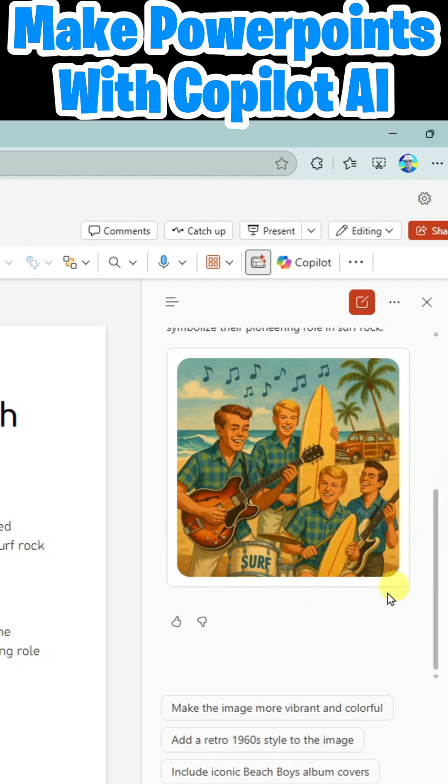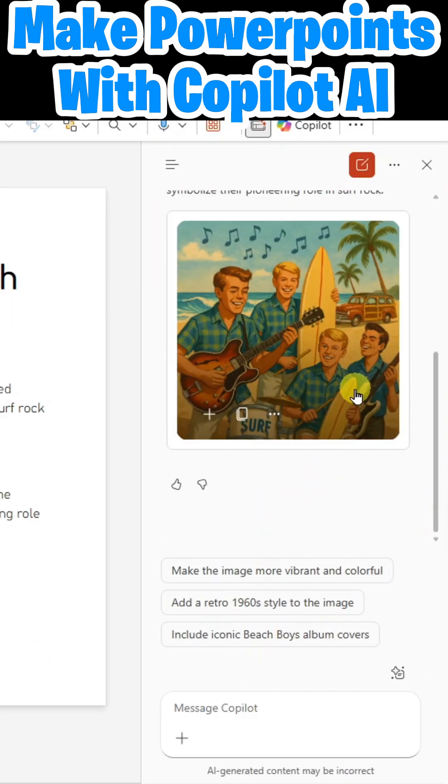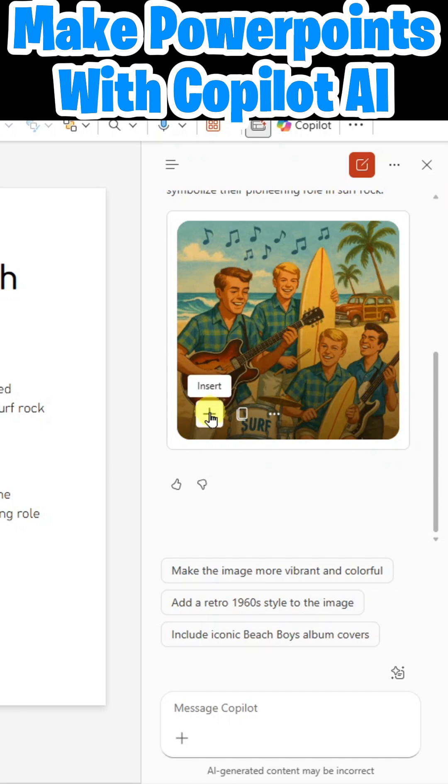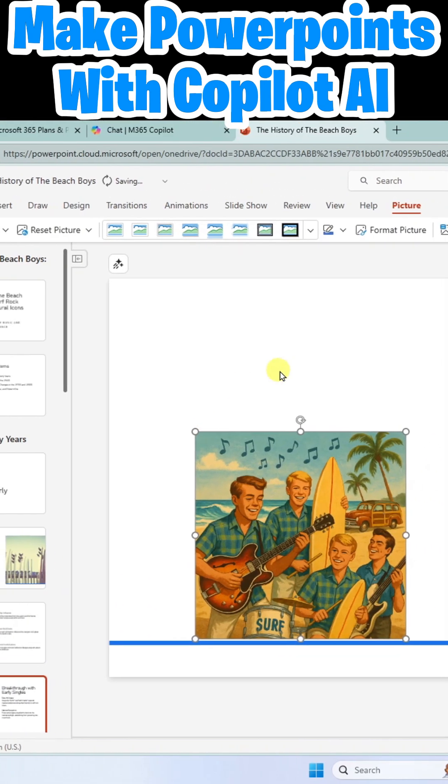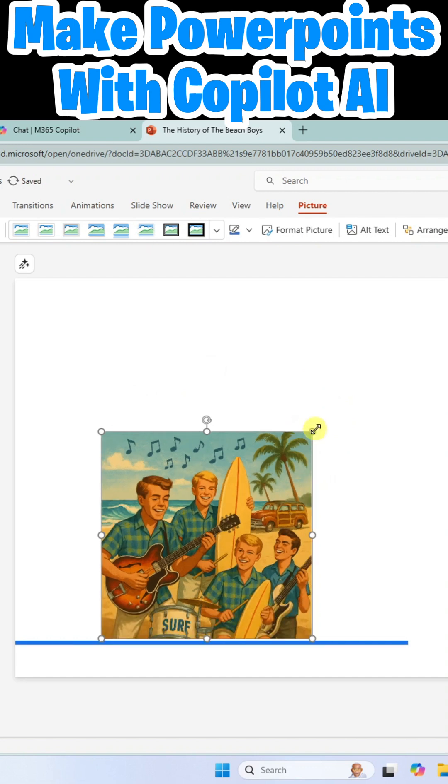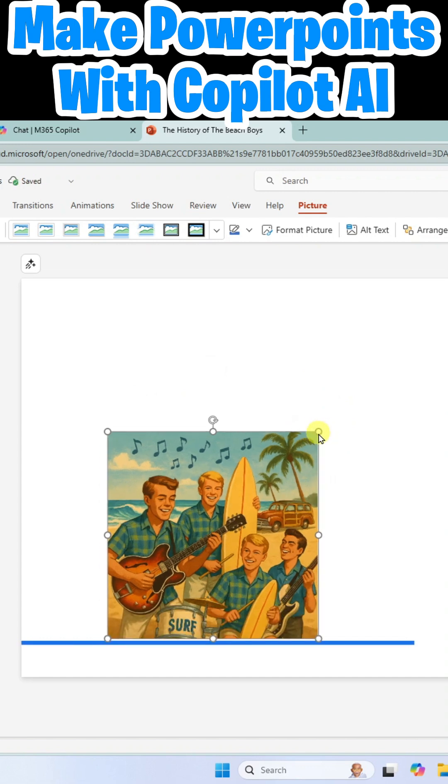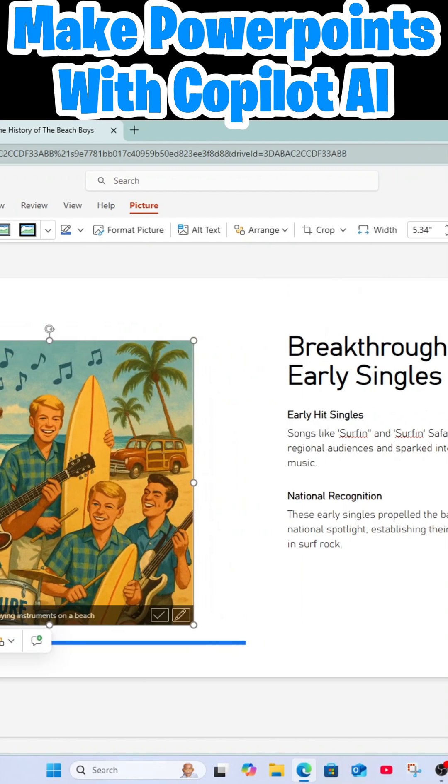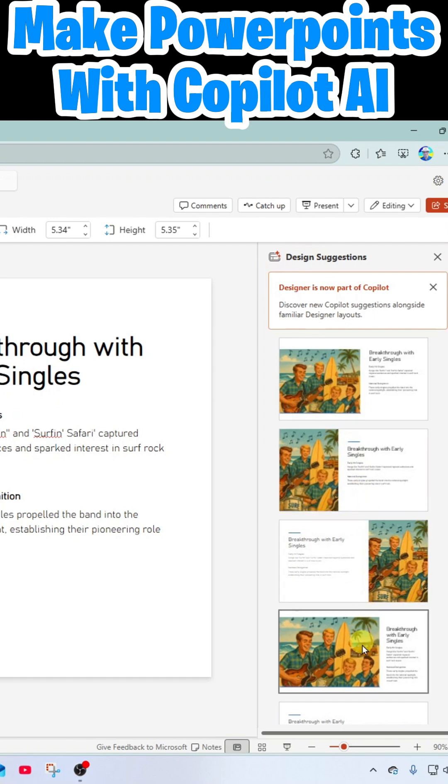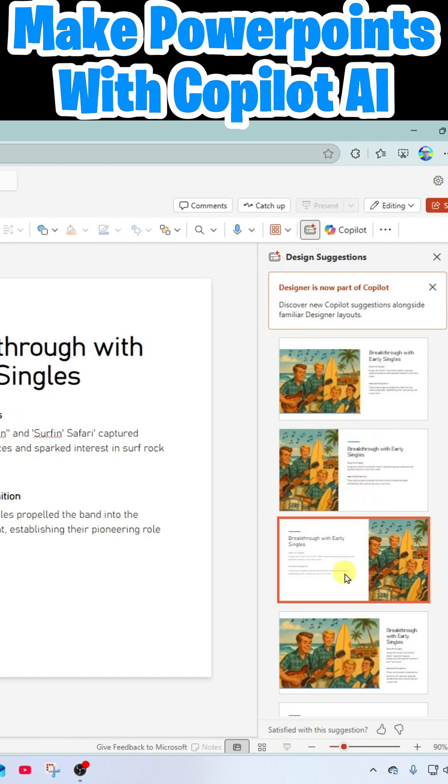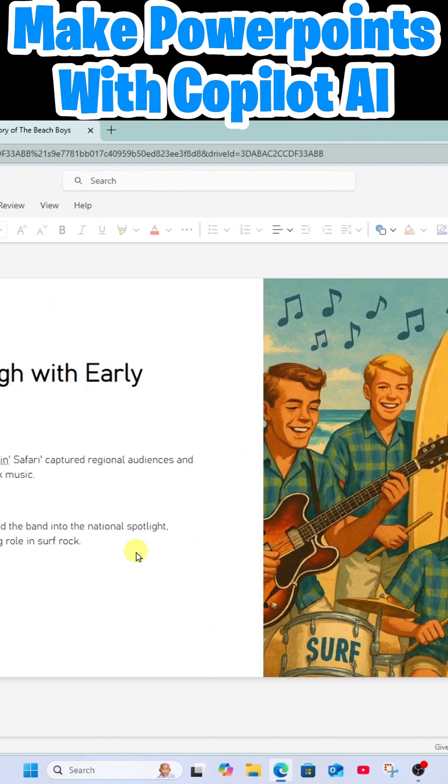That is a nice depiction of the Beach Boys. I'm going to mouse over the image. I'm just going to click on Insert. And it pastes it right on the slide for me. And of course, I can resize it or I can use my design suggestions over here to the right to further adjust the layout.